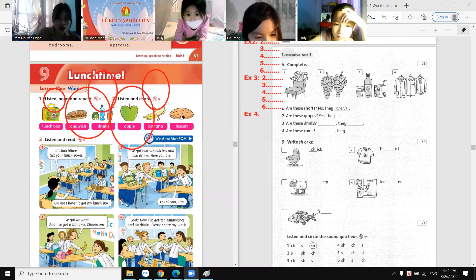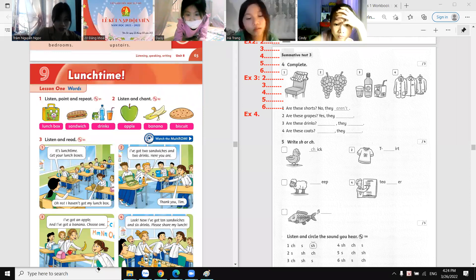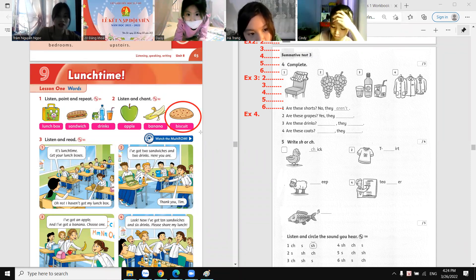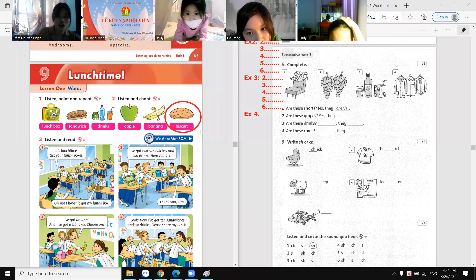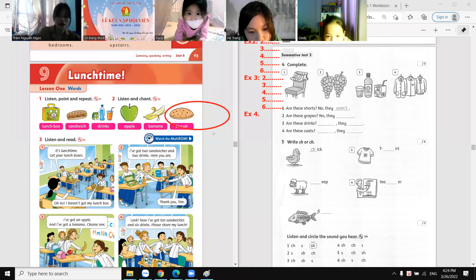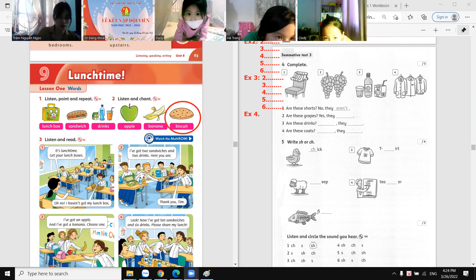Now let's move on to the lunch box. In the lunch time, look here — what have you got? What have you got? I've got a... I've got a biscuit. Yeah, I've got a biscuit!